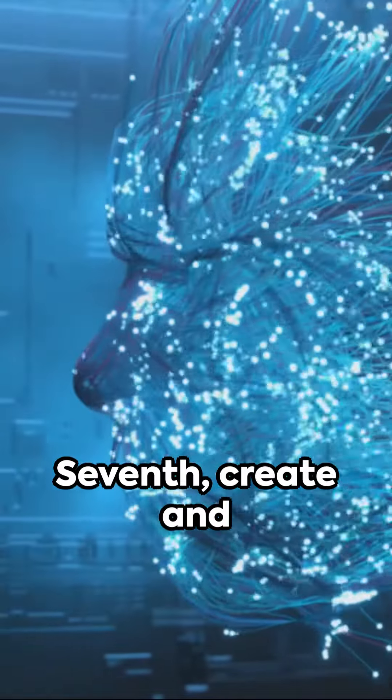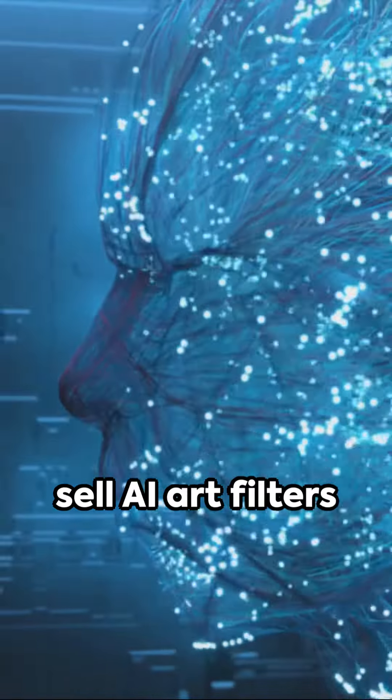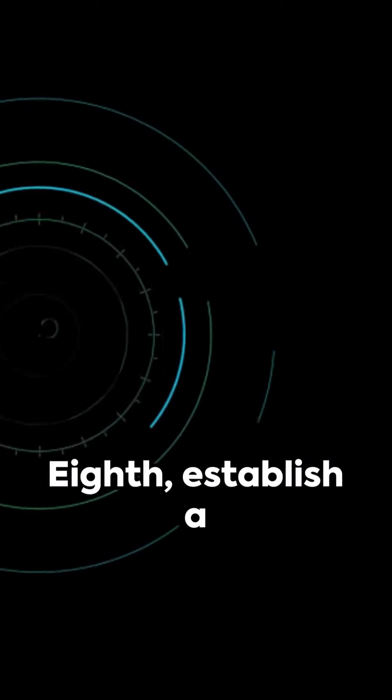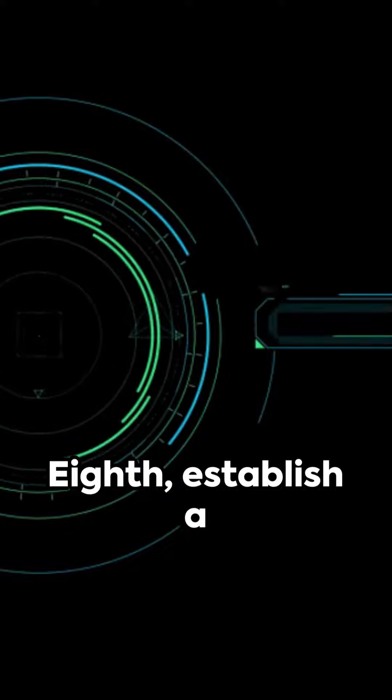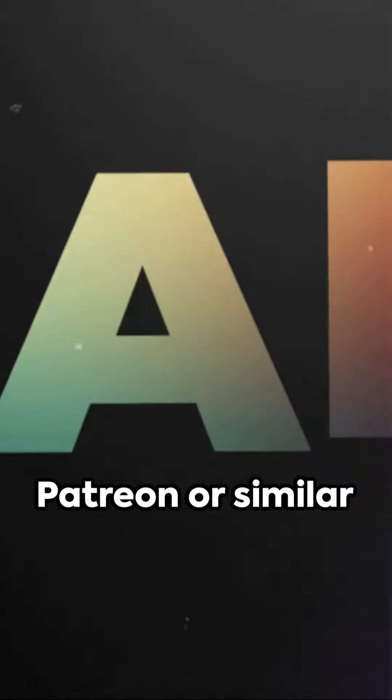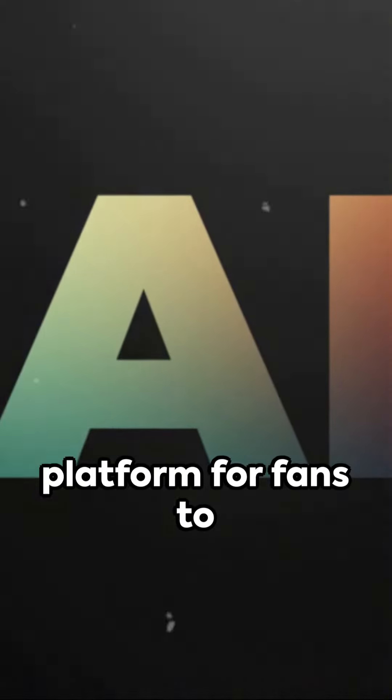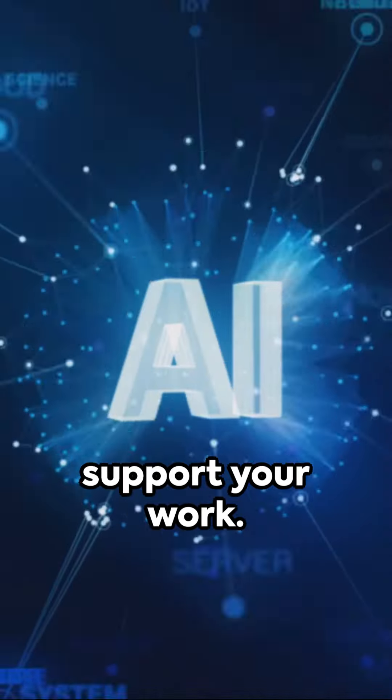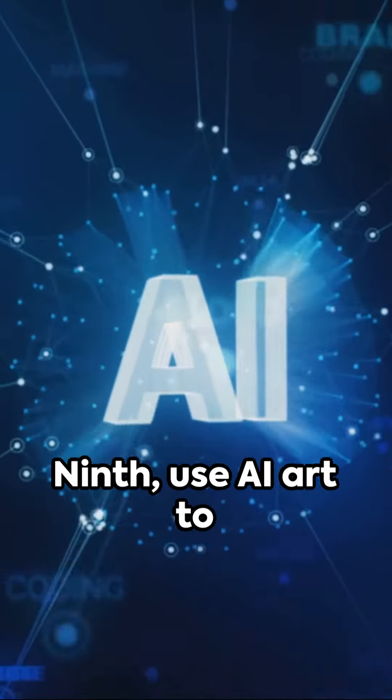Eighth, establish a Patreon or similar platform for fans to support your work. Ninth, use AI art to create graphics for video games.